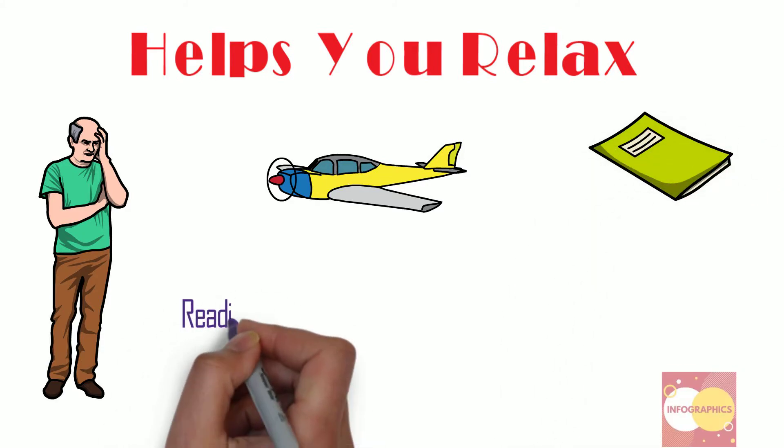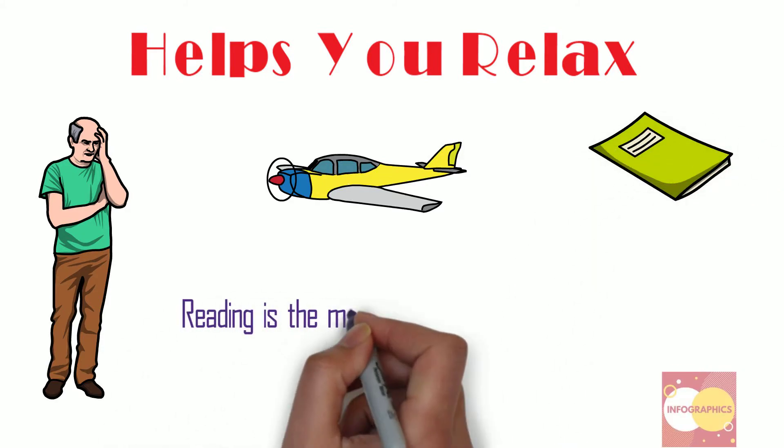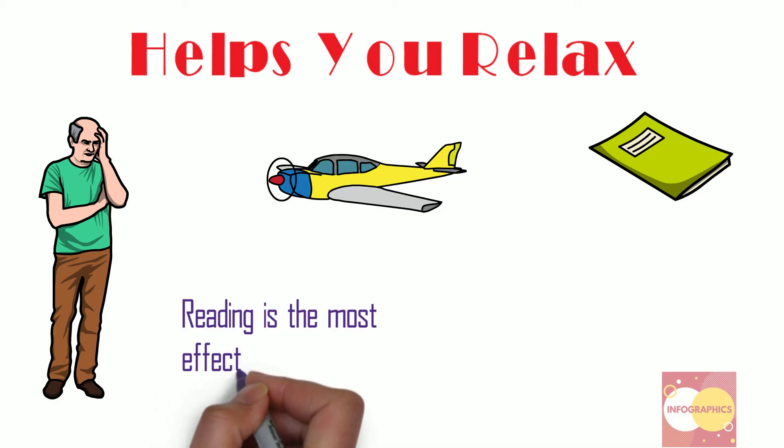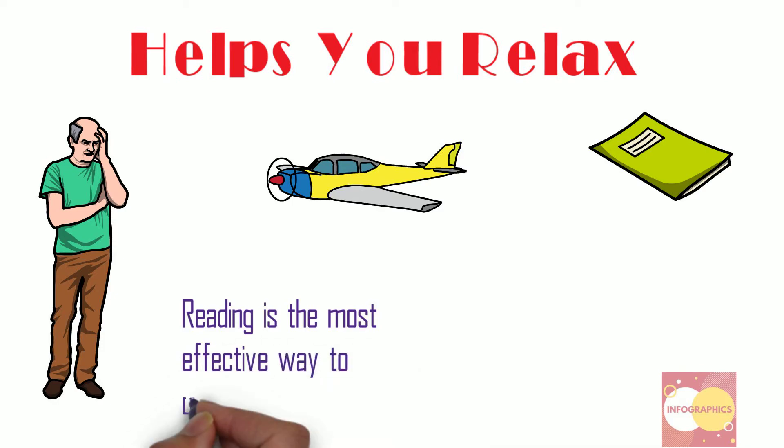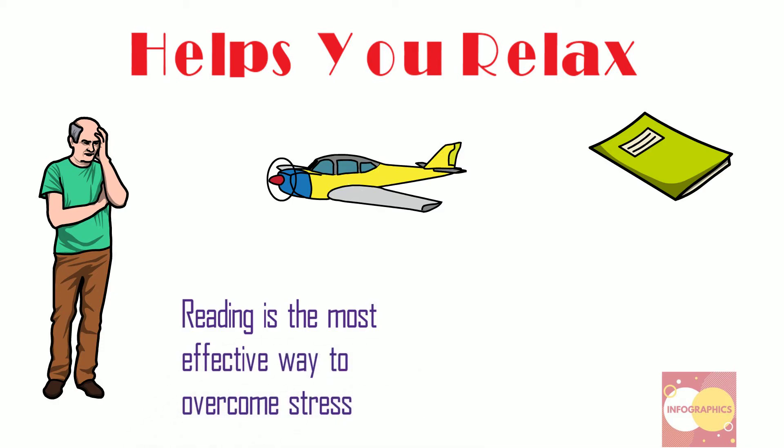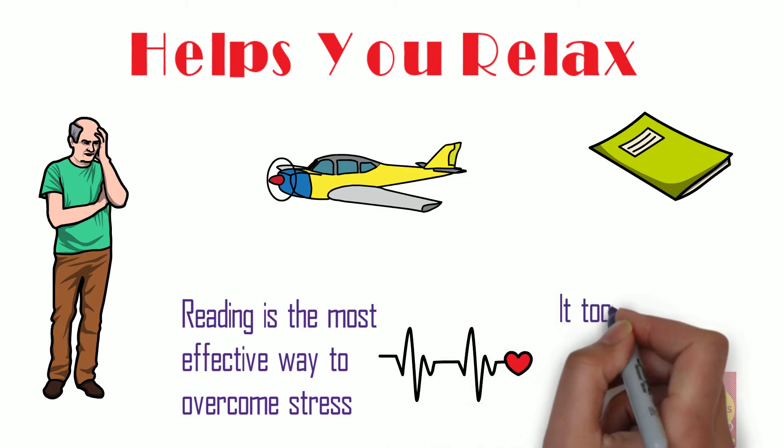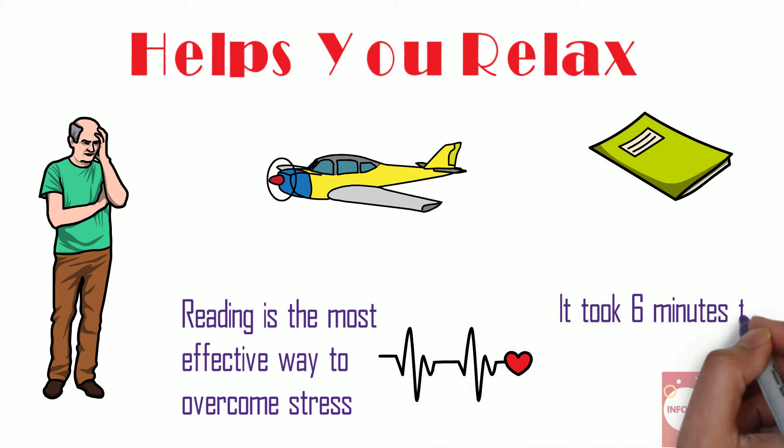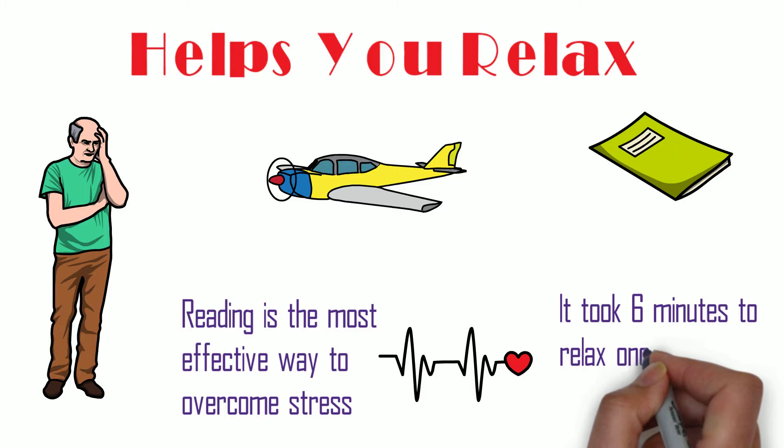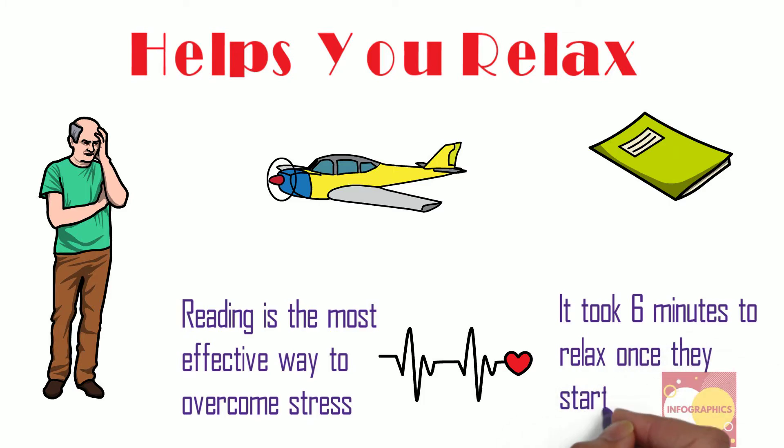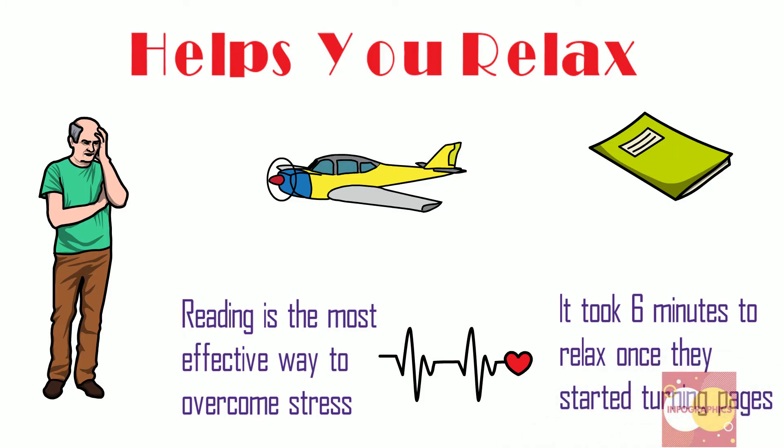In a 2009 study, researchers found out that reading is the most effective method to overcome stress. By monitoring the heart rate of participants, they concluded that it took only six minutes to relax once they started reading a book.